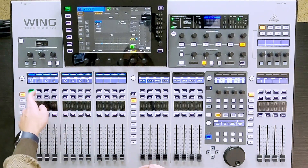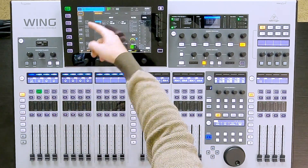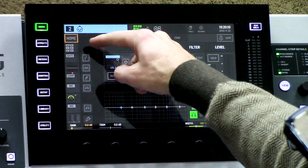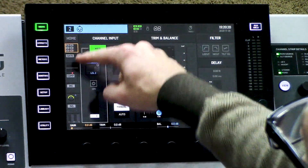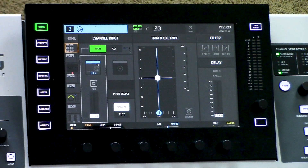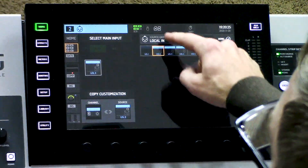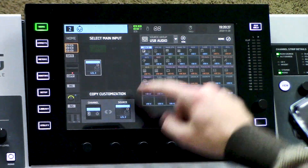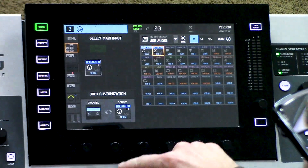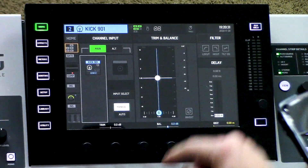I can do that on my next channel by pressing Select. I can either do it from the home page or I can select into my channel input module. From here I can go USB, select Kick901, drag it over, drop it, press done. So those are two different spots that I can assign from.